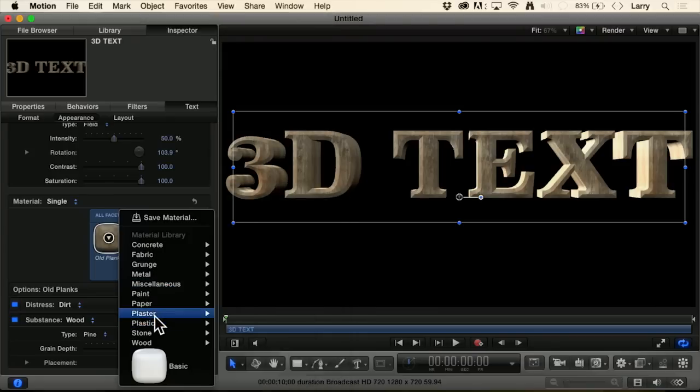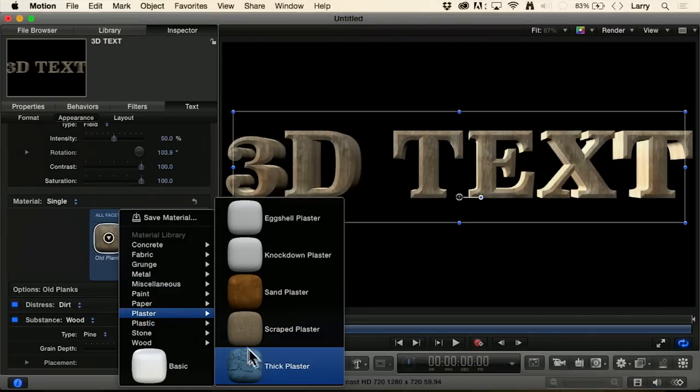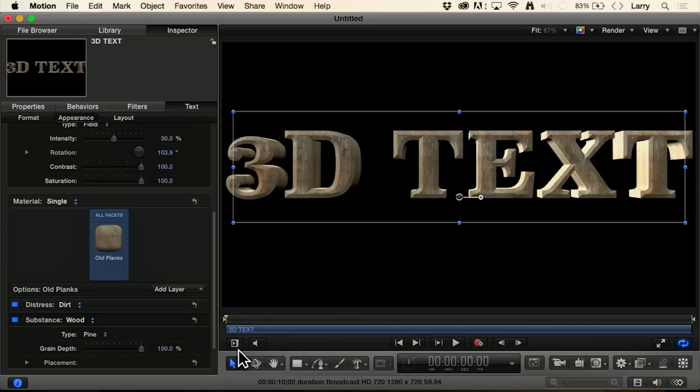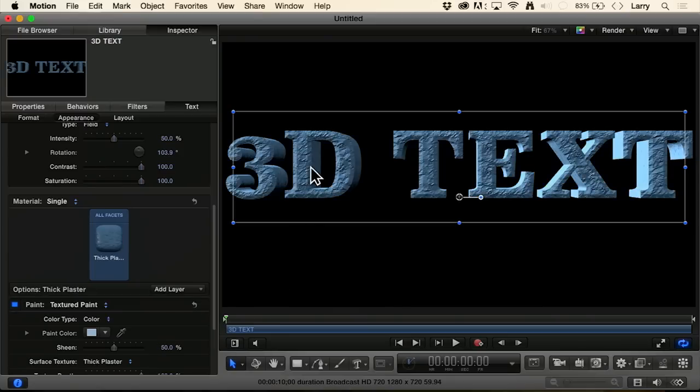I'm very partial to the plasters. Look at this thick plaster here. Look at how the texture, look at that texture. Is that not great?